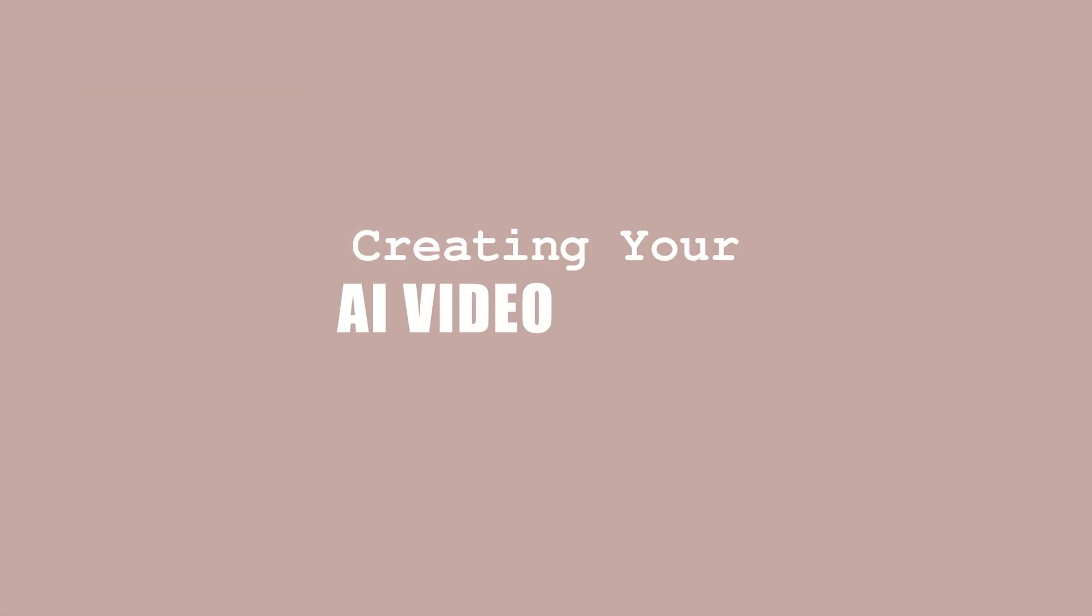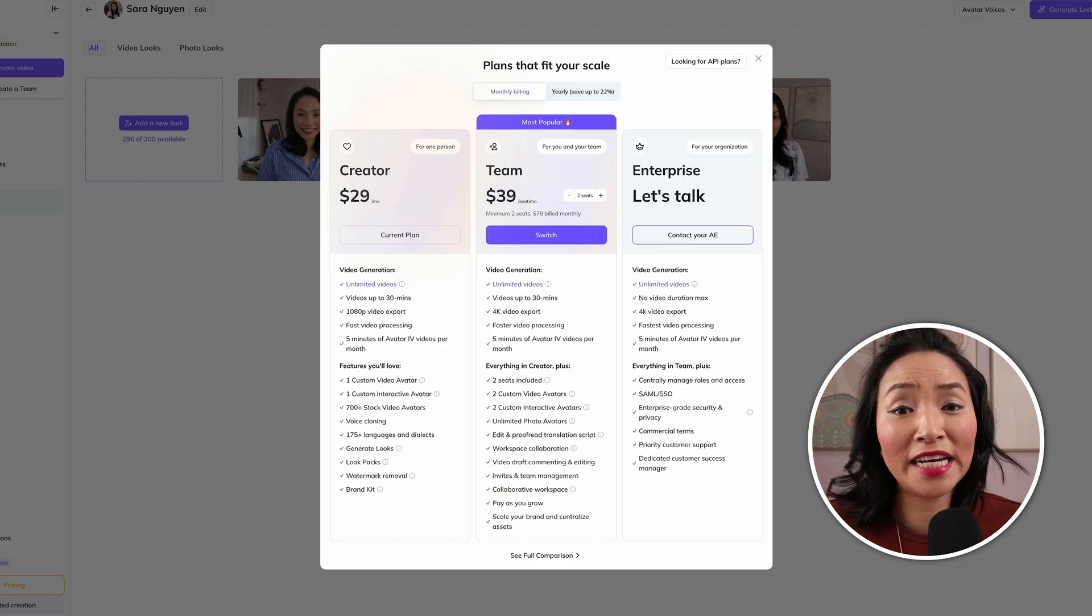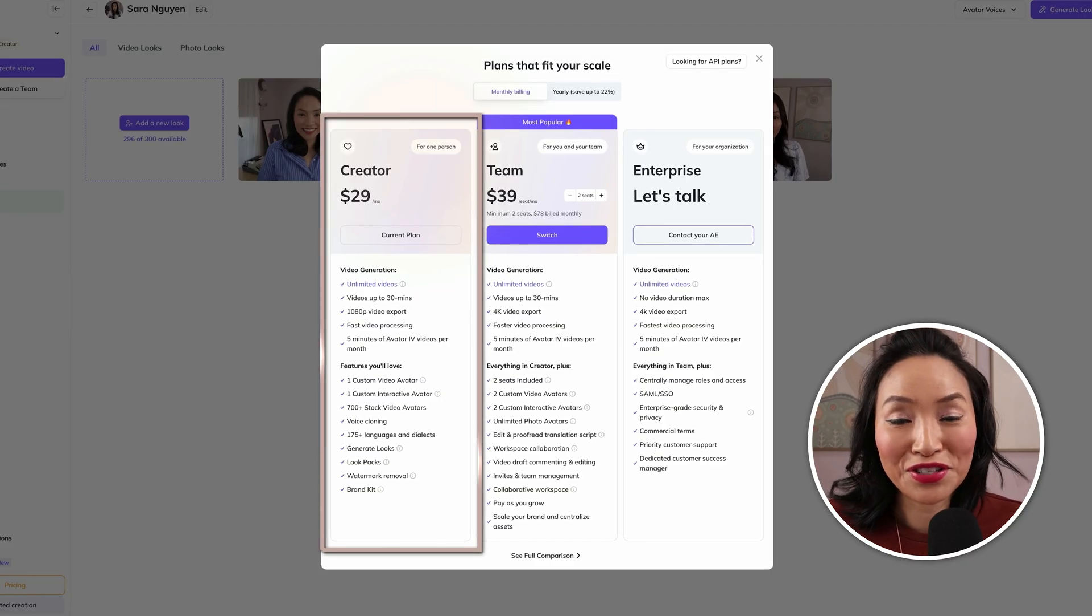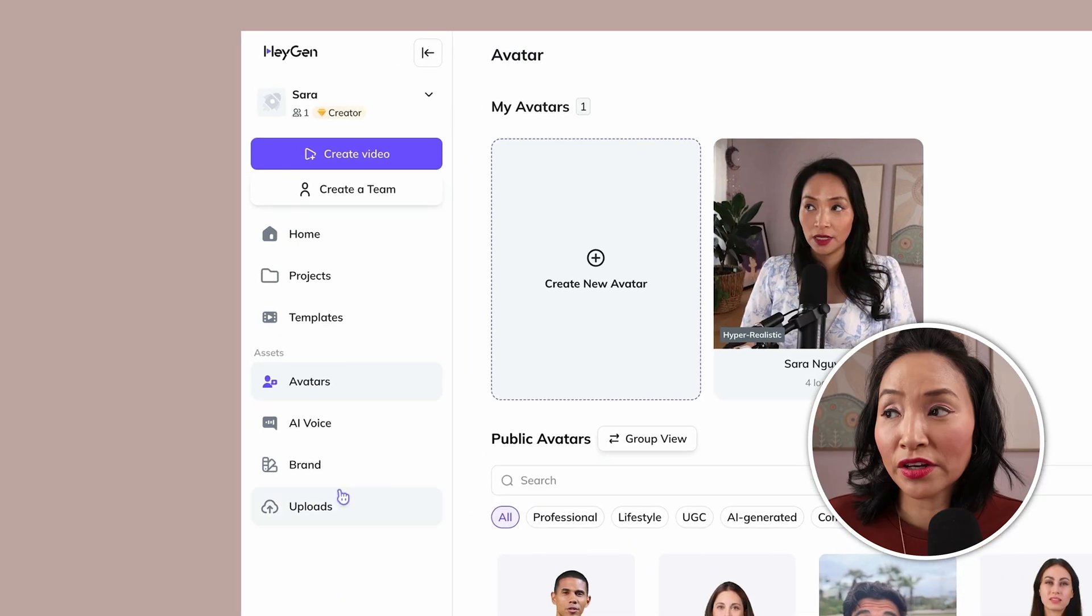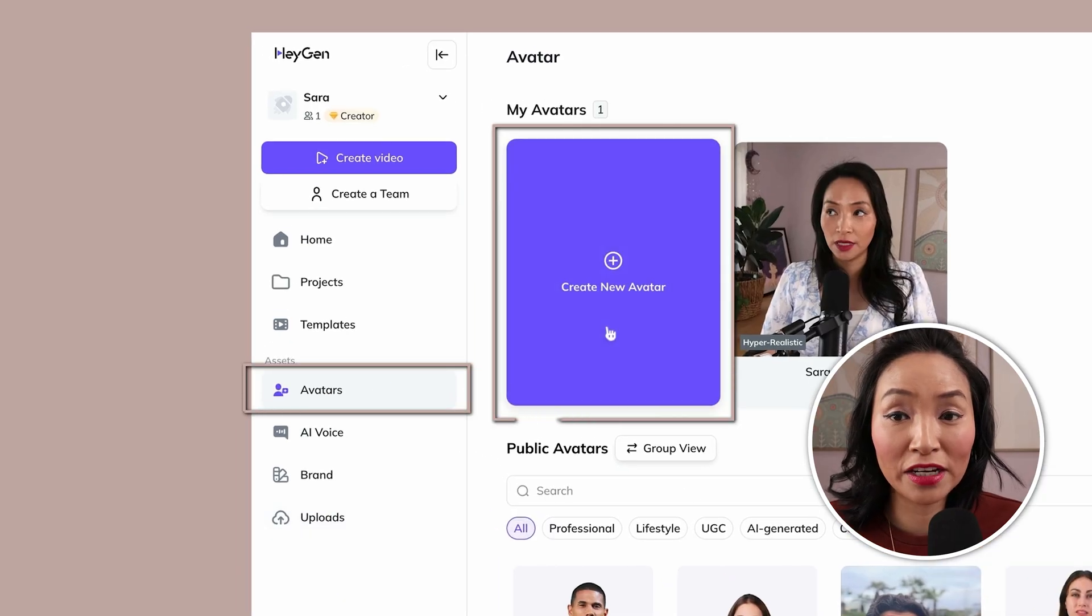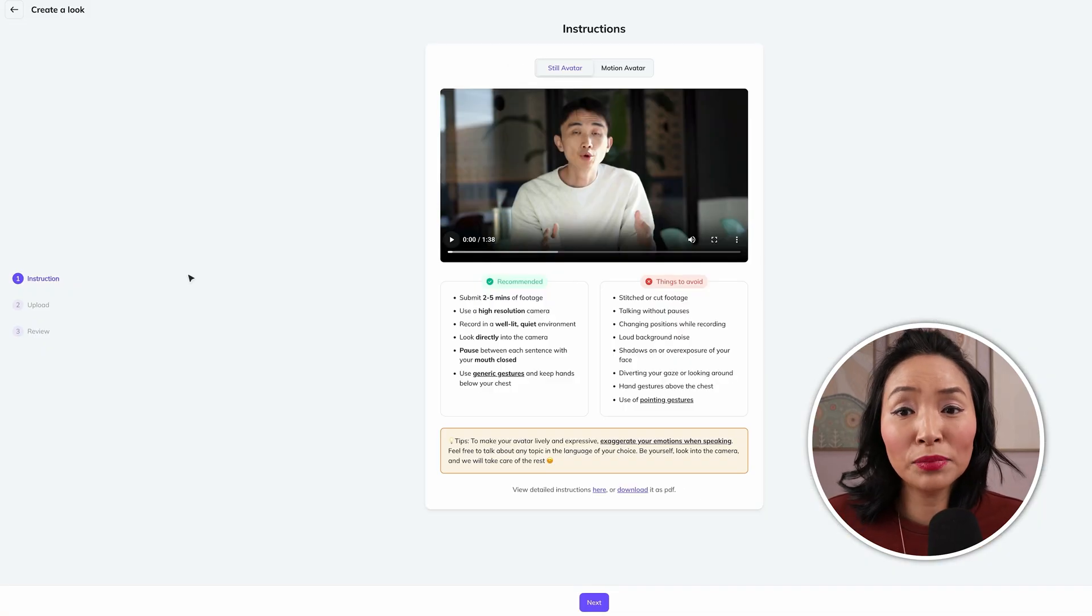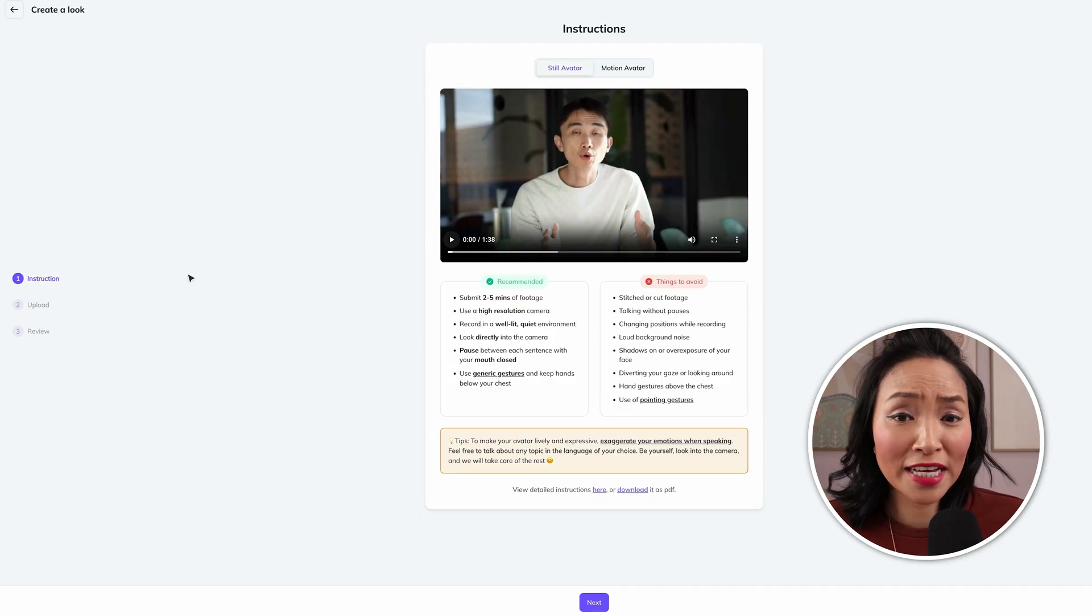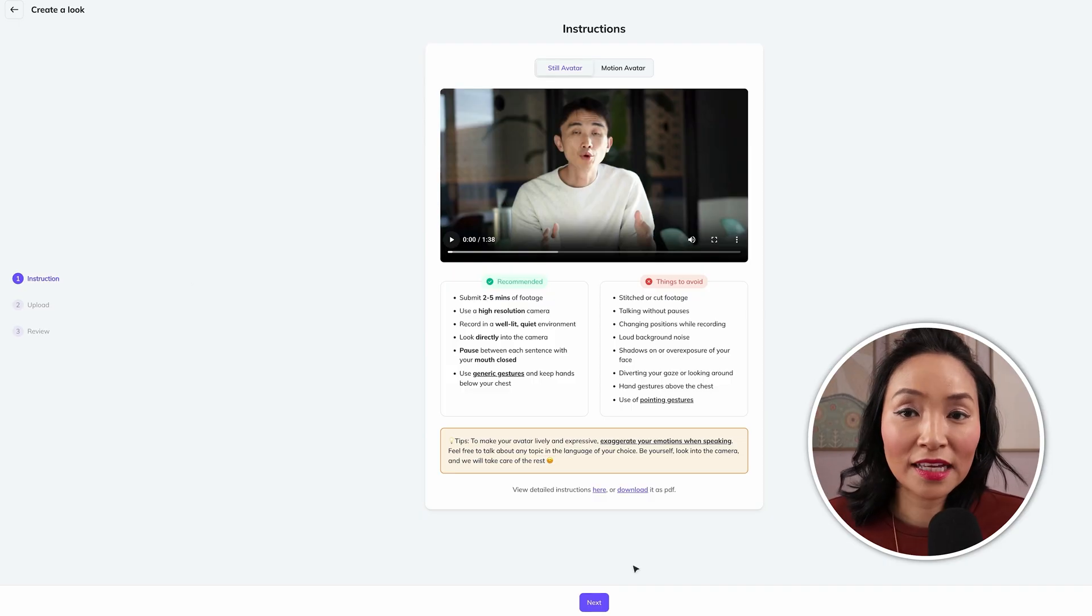First, we're going to create your video avatar in HeyGen. To do this, you'll need a paid account. The creative plan is sufficient for you to start with. Once you're in, we can go to avatars and create a new avatar. You'll need to upload a video that's ideally two to five minutes long. This is how HeyGen learns your face, expressions, and movements.